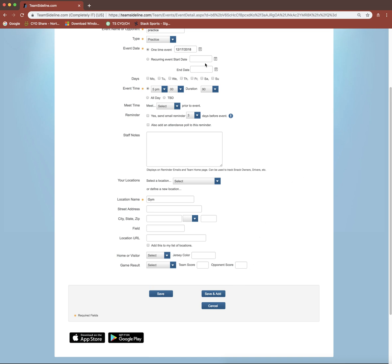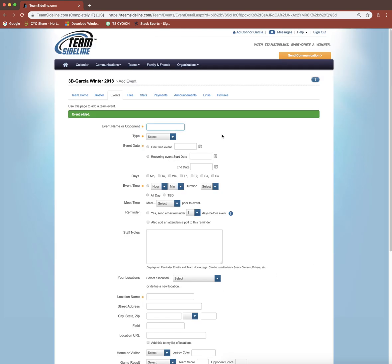Once you've filled out all the information, you're going to come down to this Save and Add button. This will add the event to the event list and also let you add another event. So if you're just going one by one, you're going to want to use that Save and Add. If you have your practice schedule in front of you, you can just hammer away one by one all those practice times and click the Save and Add button.